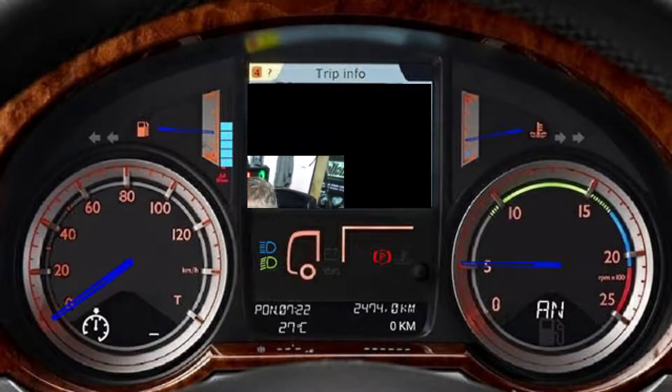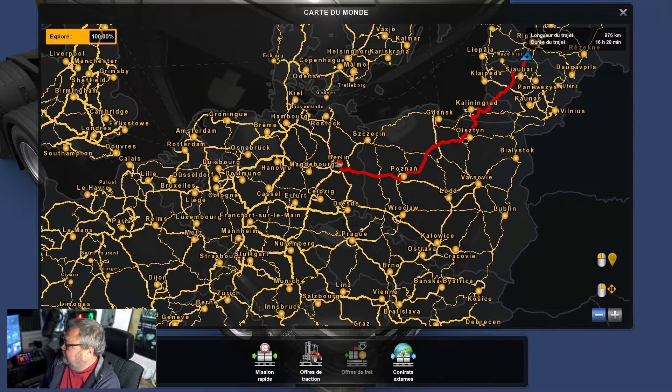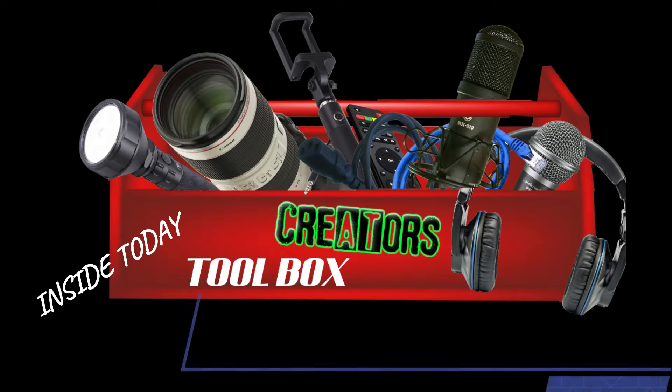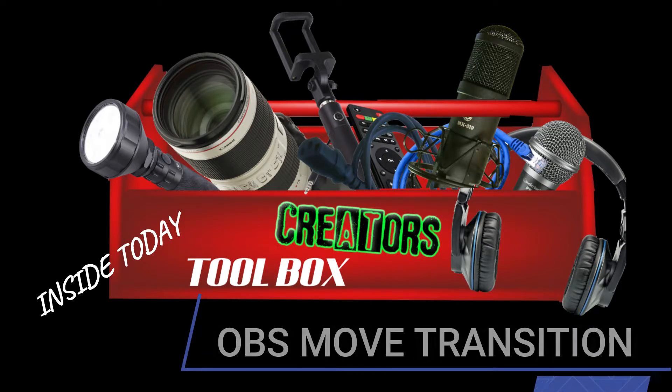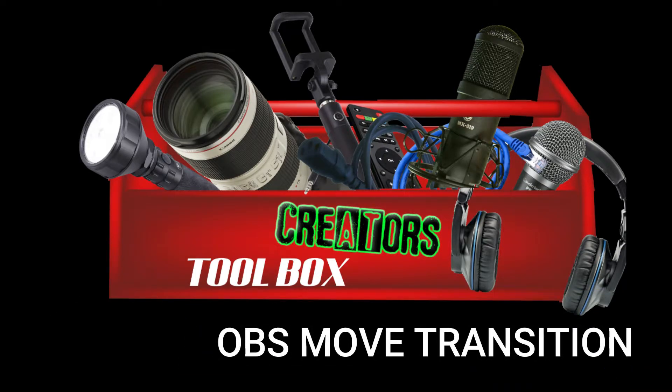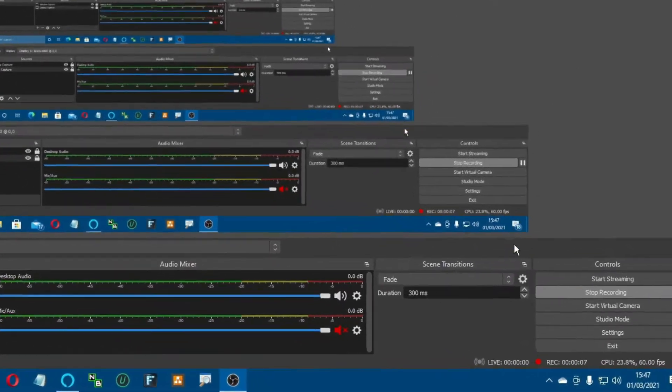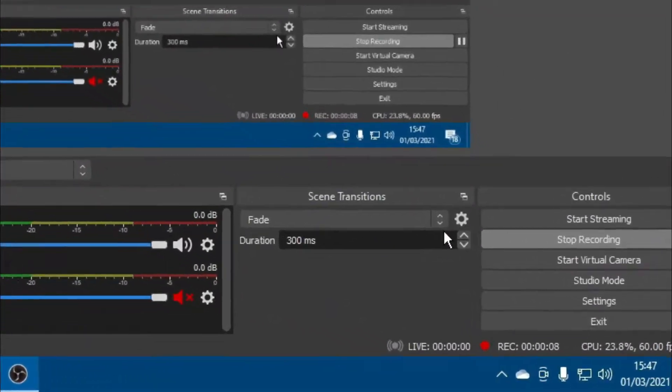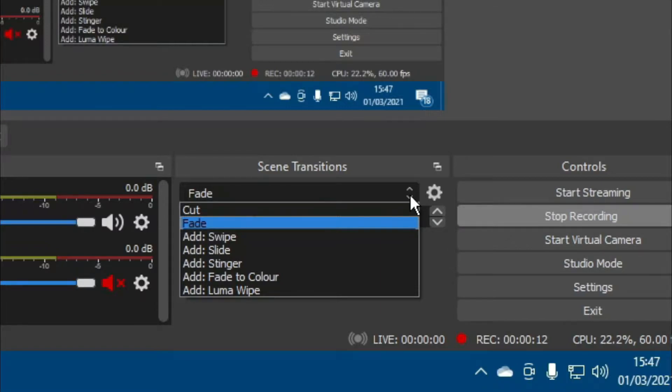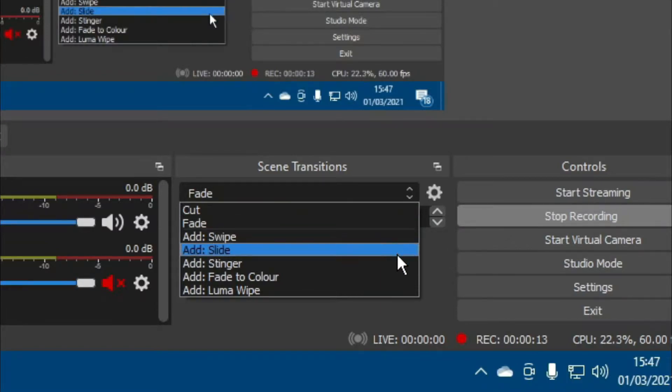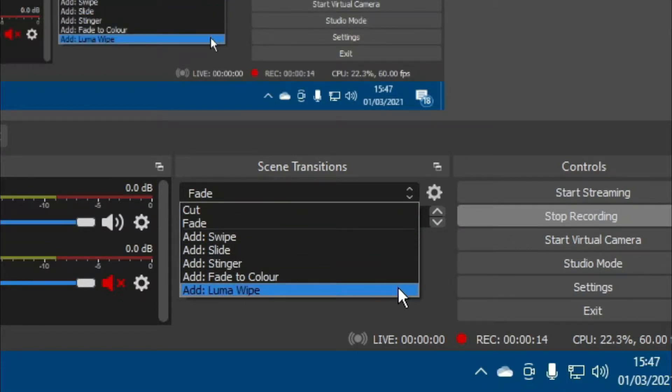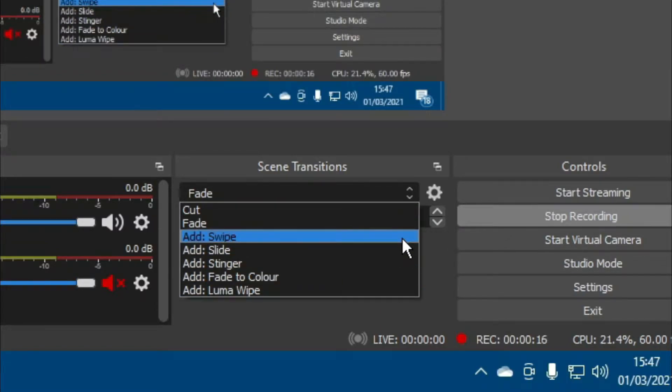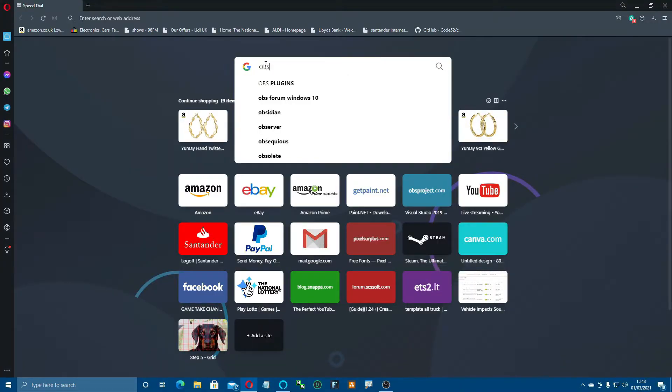OBS standard doesn't really have a move transition. It has cut, swipe, slide, etc. What you want to do is head over to a browser and we're going to type in 'OBS Move Transition'.